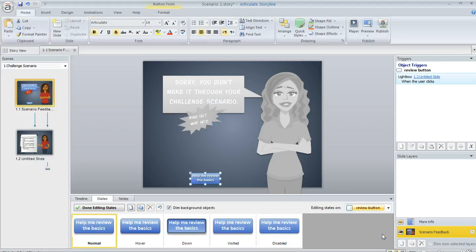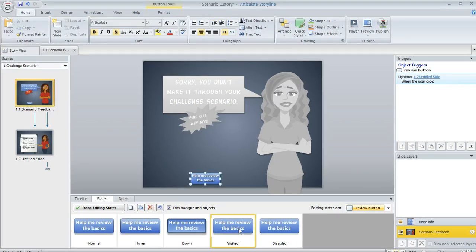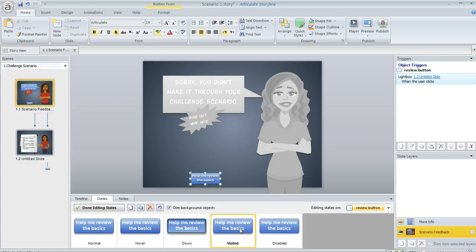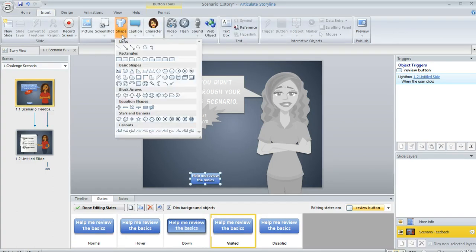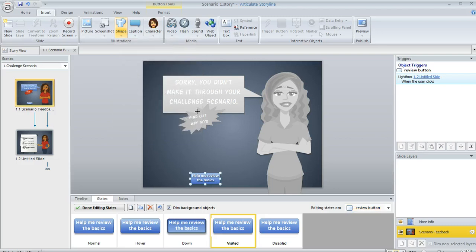So there's my review button. I'm going to go ahead and select it and then jump to my visited state. And now for this one, how about if we add a check mark to it? So on the insert tab, I'm going to go to my shapes tool and select this little check mark shape.